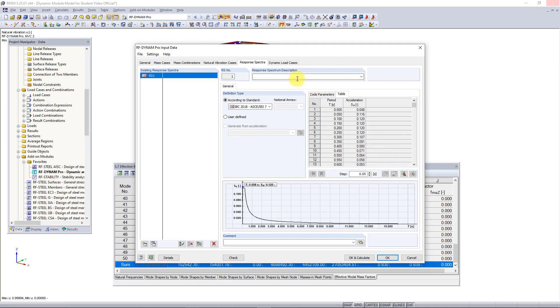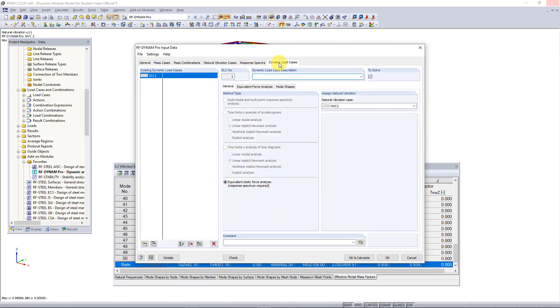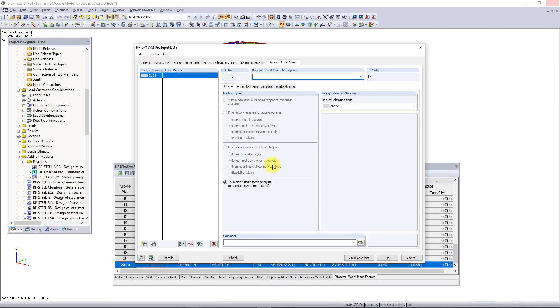Now we can move on to the dynamic load cases tab. Here you'll notice that the only option given to me under this tab is the equivalent static force analysis. This is because I only activated this dynamic module under the general tab. All of these other options have more to do with other add-on modules like time history for example.